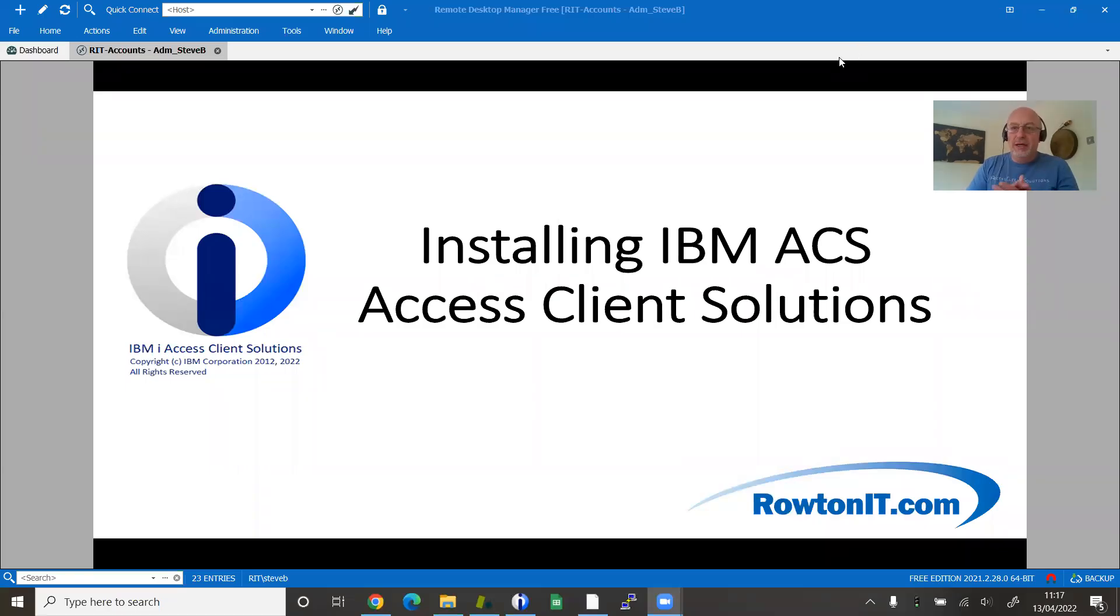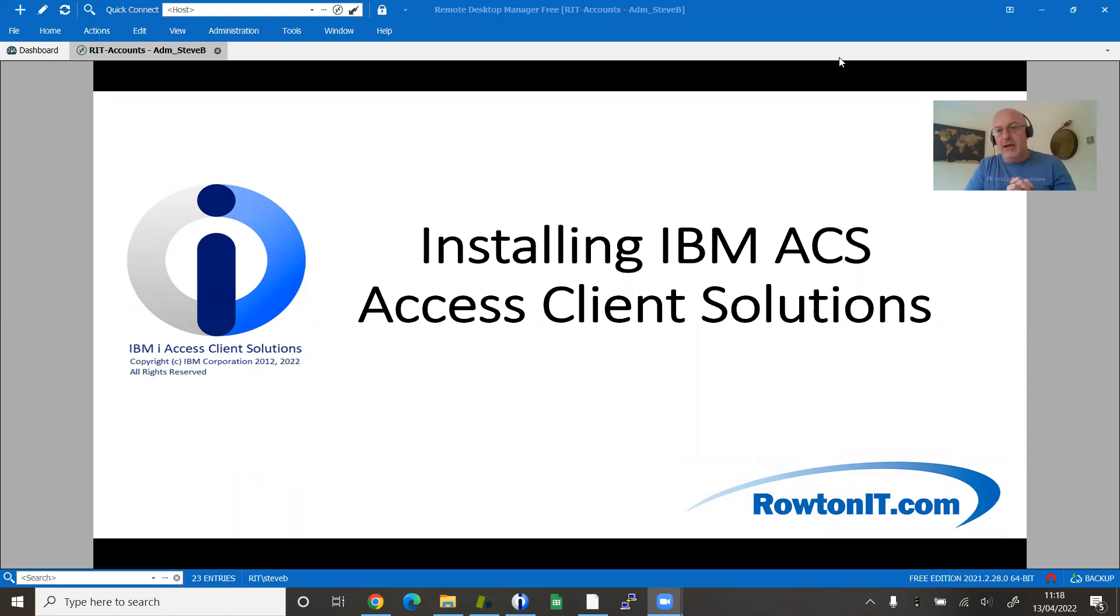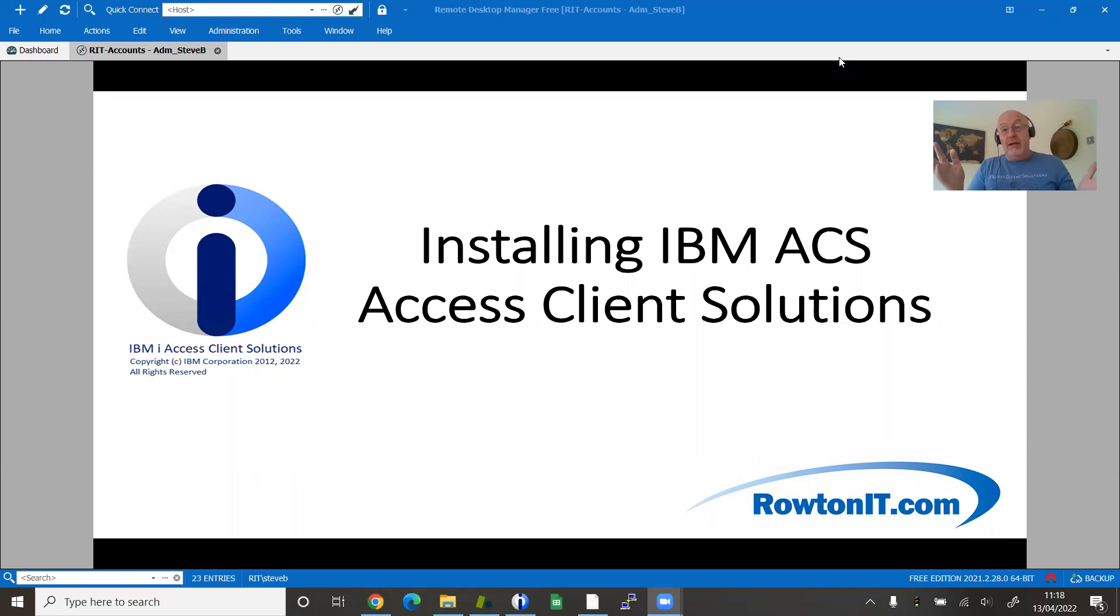Hi, my name is Steve Bradshaw and I'm going to quickly run you through how to install the new IBM ACS client. For those of you who don't know about ACS, where have you been hiding? This has been my daily driver for quite some time.